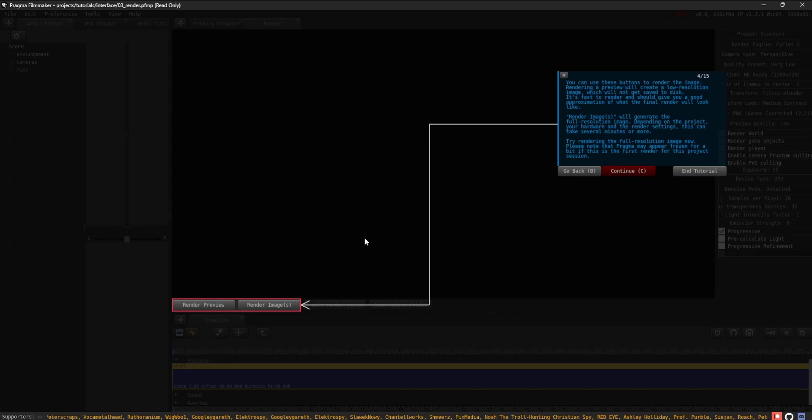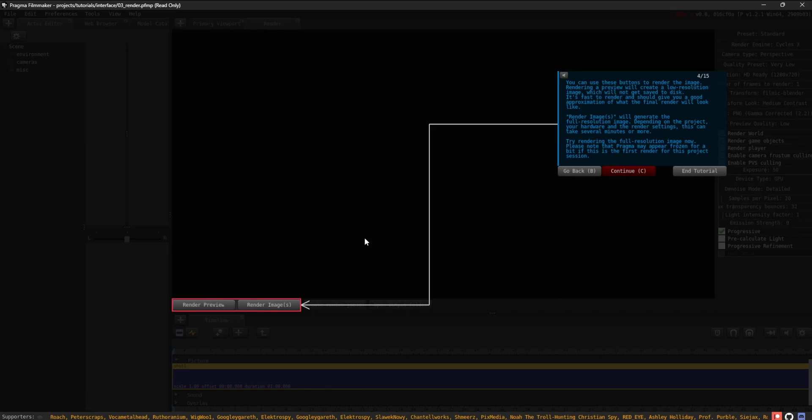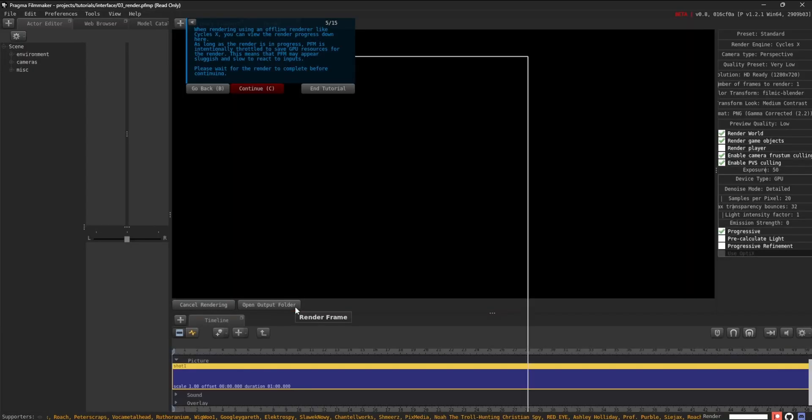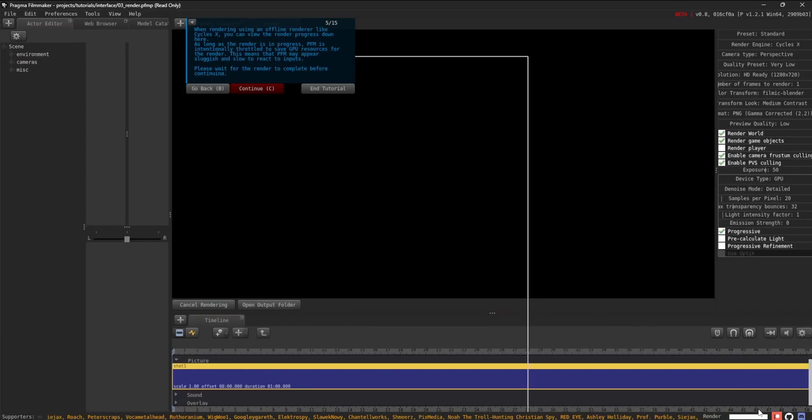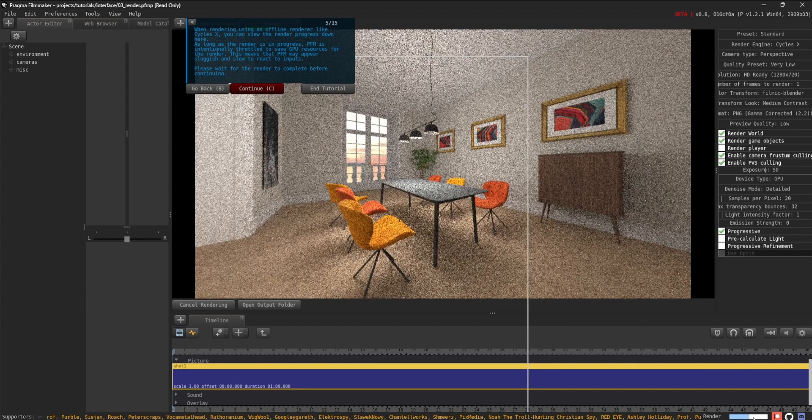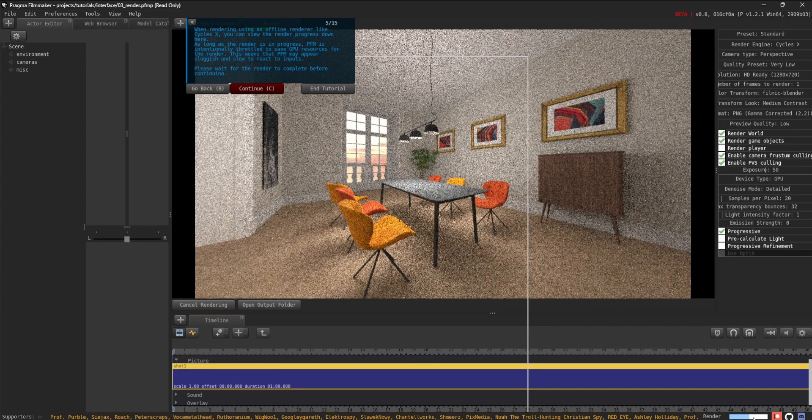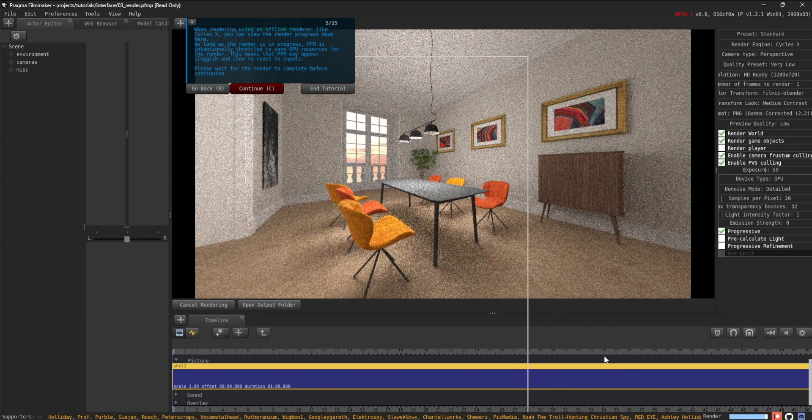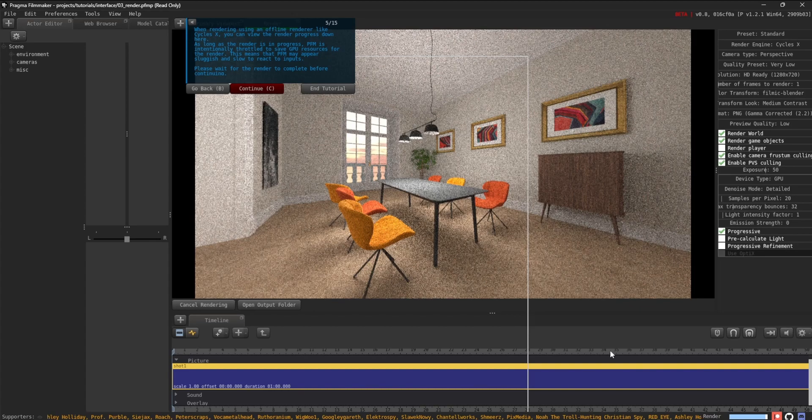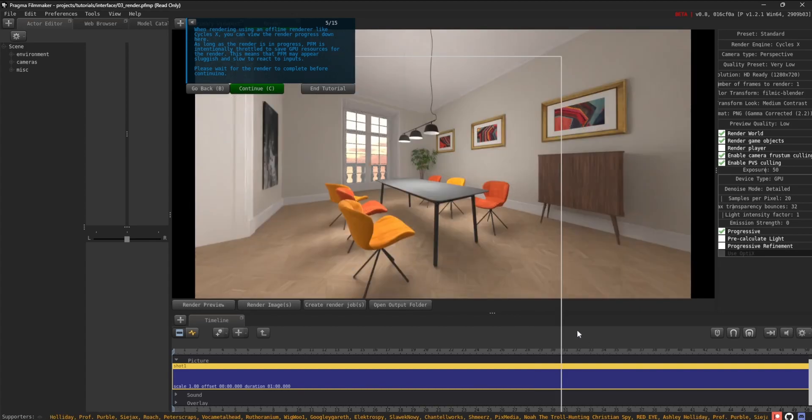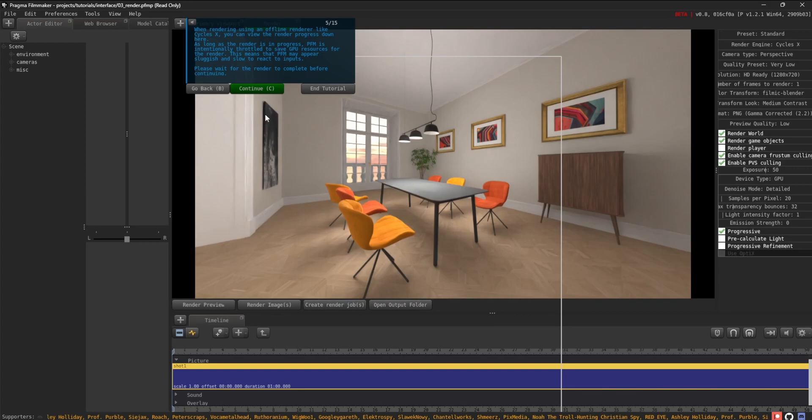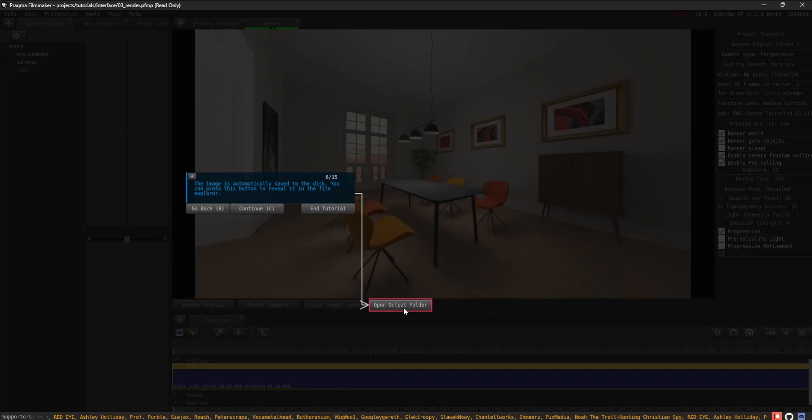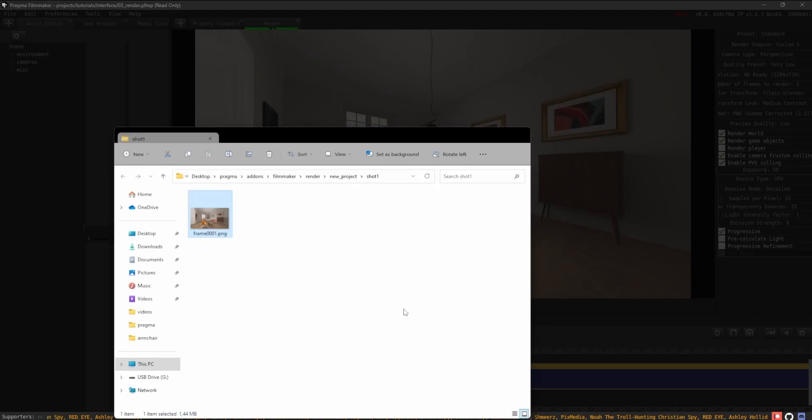Please note that Pragma may appear frozen for a bit if this is the first render for this project session. When rendering using an offline renderer like Cycles X, you can view the render progress down here. As long as the render is in progress, PFM is intentionally throttled to save GPU resources for the render. This means that PFM may appear sluggish and slow to react to inputs. Please wait for the render to complete before continuing. The image is automatically saved to the disk. You can press this button to reveal it in the File Explorer.